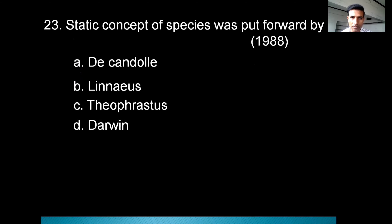The static concept of species was put forward by whom? Options are de Candolle, Linnaeus, Theophrastus, or Darwin. The correct answer is Linnaeus.